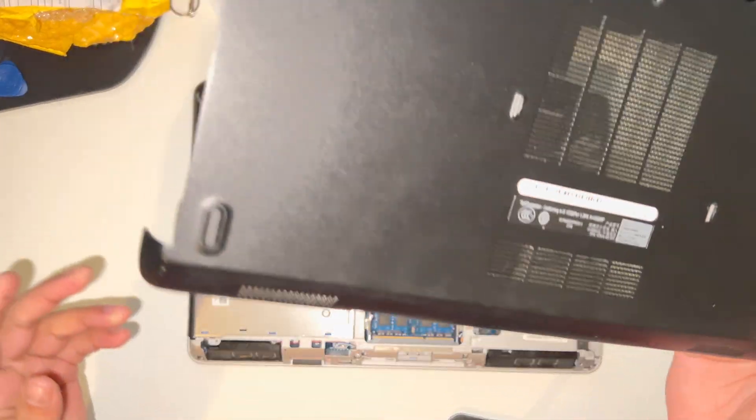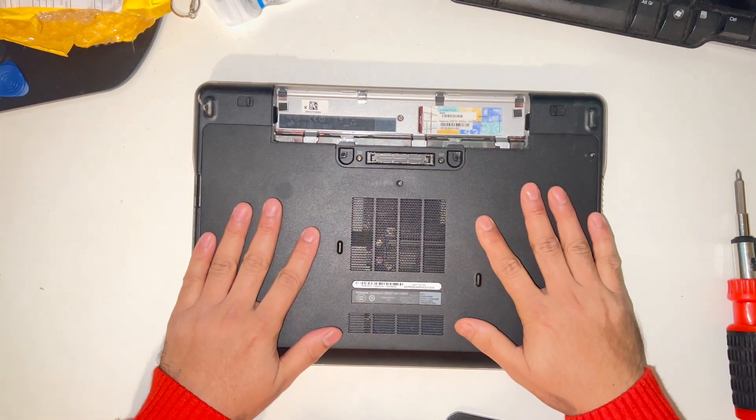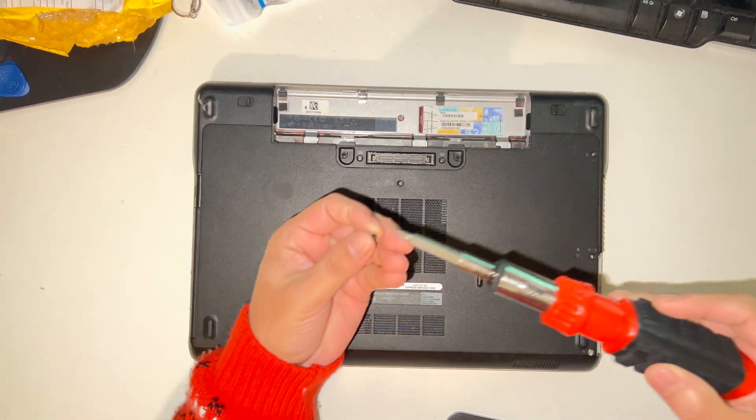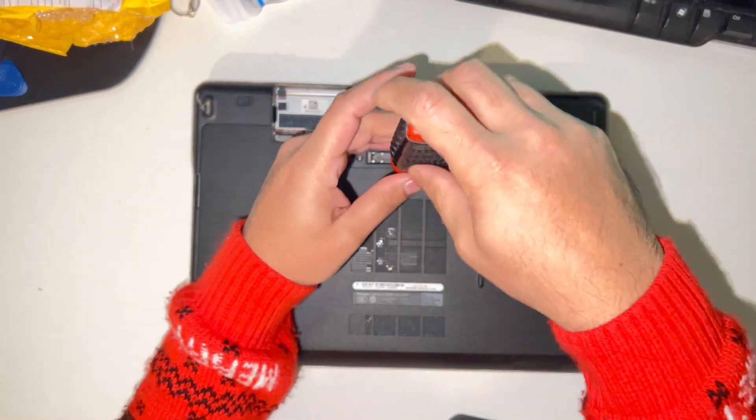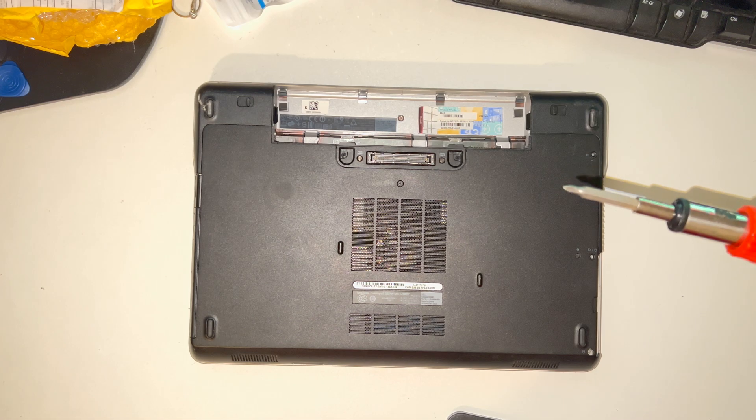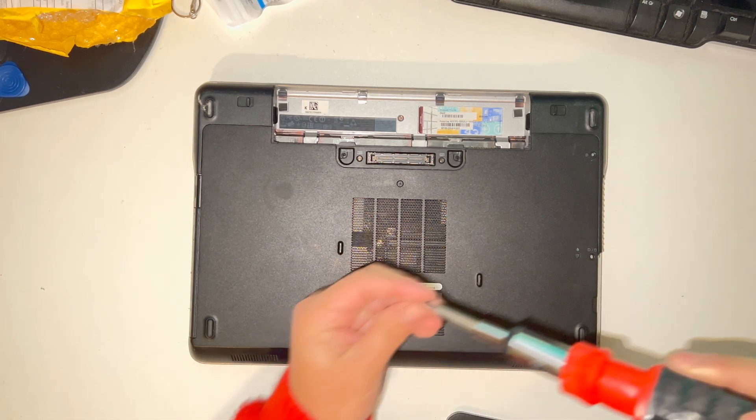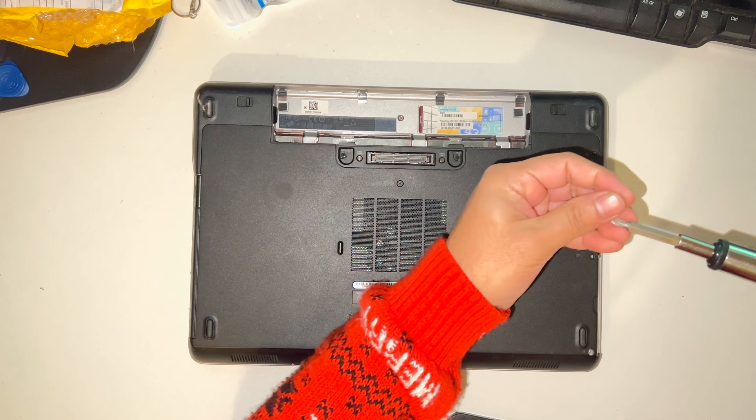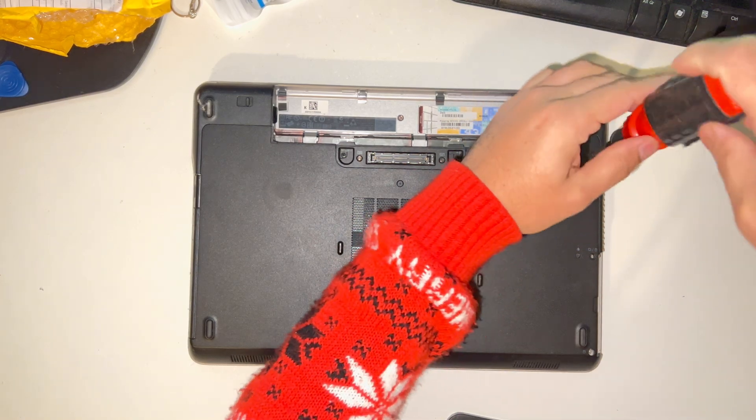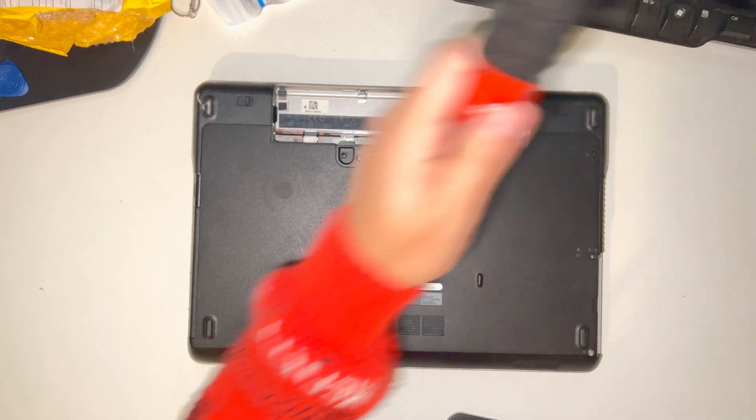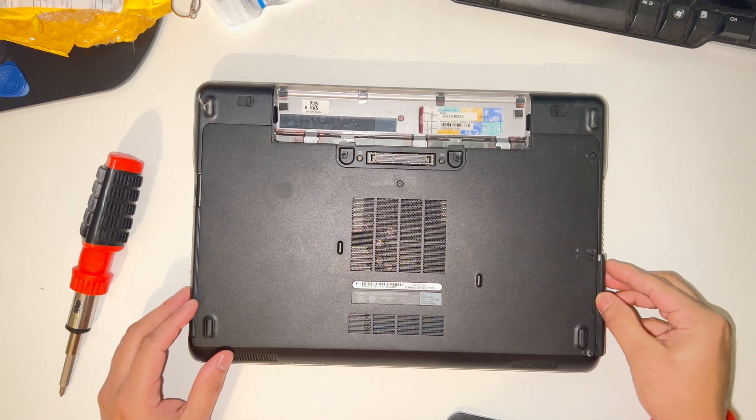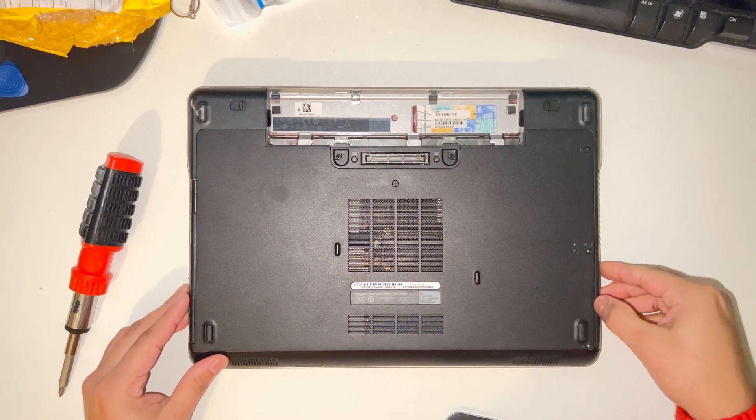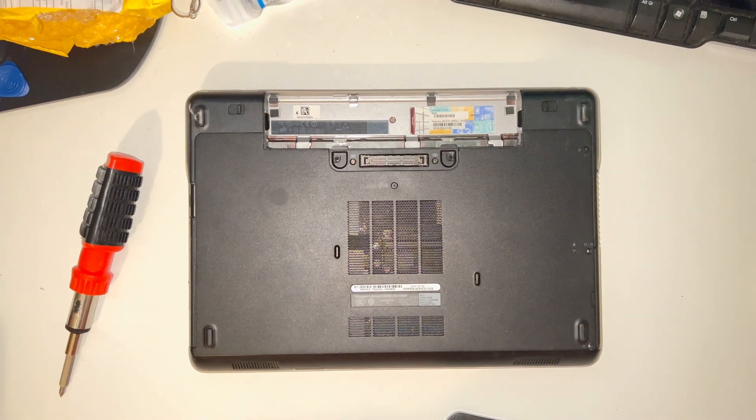Now put the back panel back on again. This is for the hard drive, so I'm going to put that here. Now you can put the back panel back on again. There you go, hard drive in place.